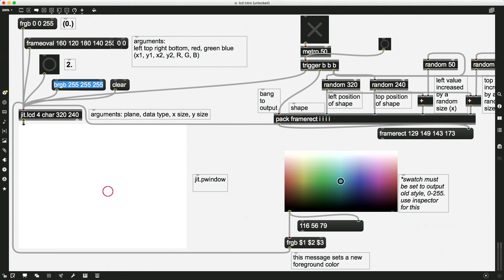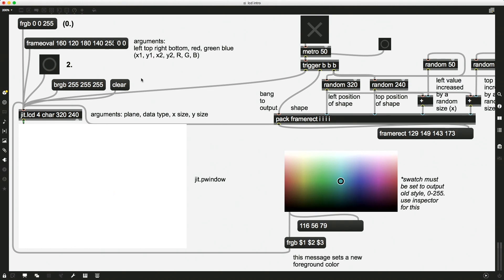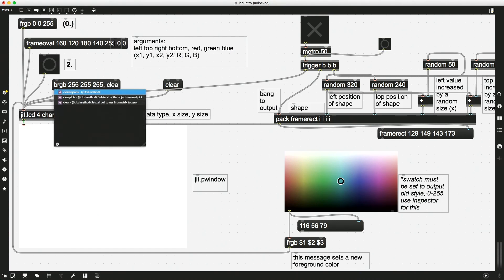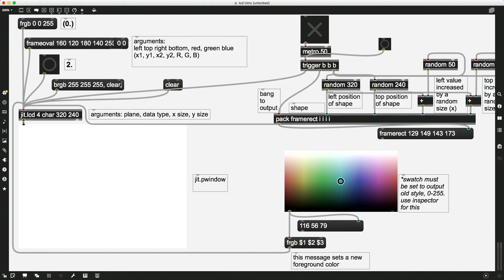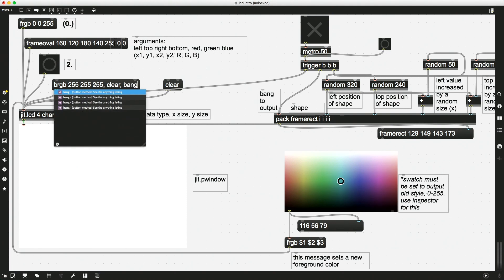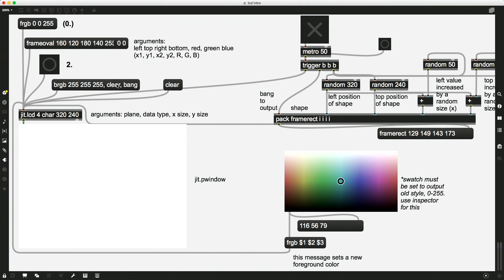And another thing is that if it bothers you that to reset you have to click three times, what you can do is you can put this whole thing just in one message box. So we'll set the color and then we'll put a comma. We'll type the word clear, another comma, and then the word bang. And this message box now is three separate messages sent in this order. First BRGB, then clear, then bang. And prove that it will do it. Now I just have to click this one time and it sends all three of those messages that are necessary and clears my screen.